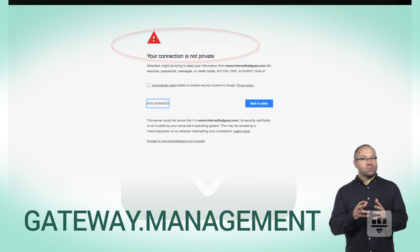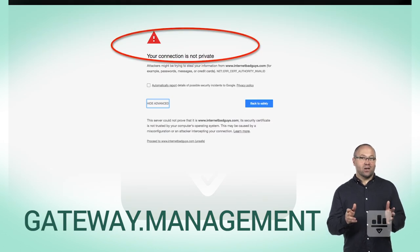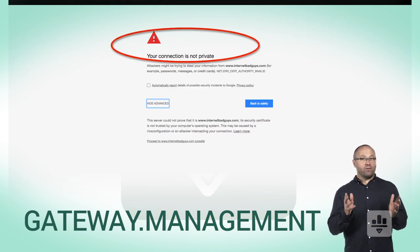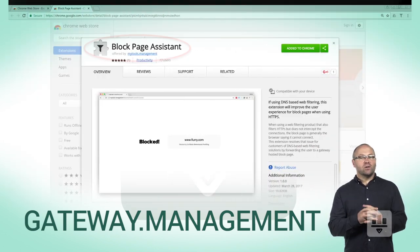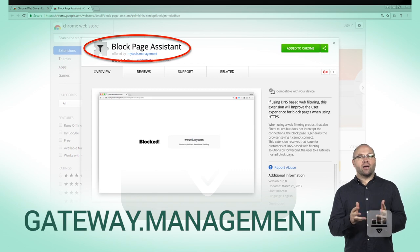So, traditionally this was a problem for SSL sites, which conveniently we fixed by using a browser extension that we call block page assistant.